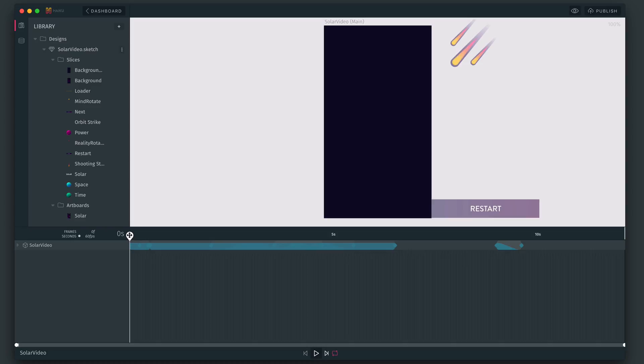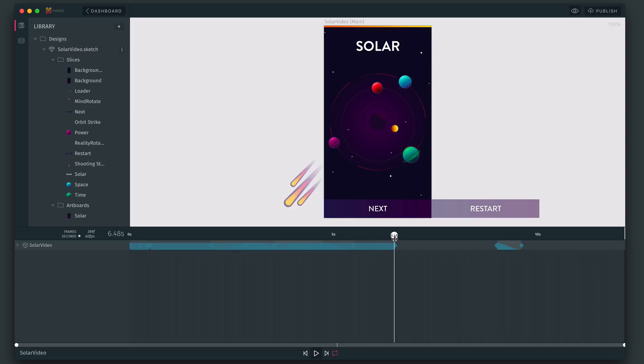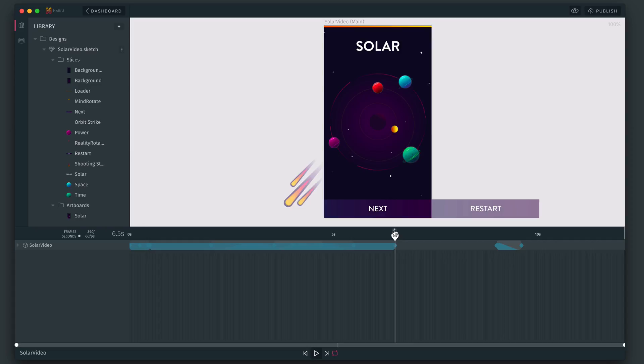So what we want is our Haiku to play this part once, which it will do naturally. But once it gets to six and a half seconds, we want it to just keep on looping between there and half a second in. So to do that, we just go to six and a half seconds and hover above the play head and then add a frame action.